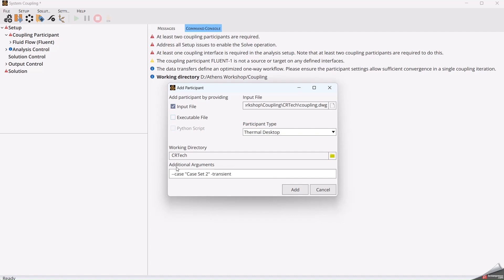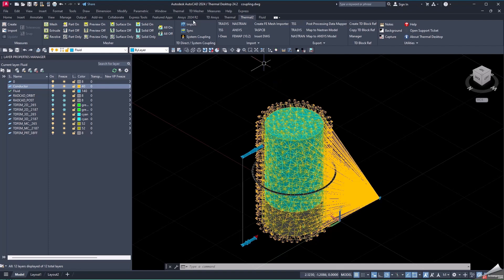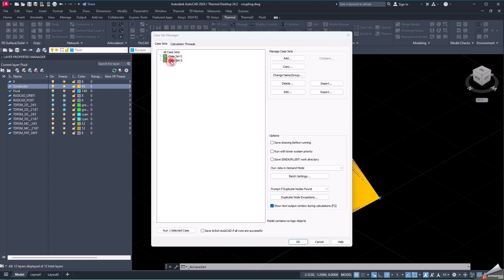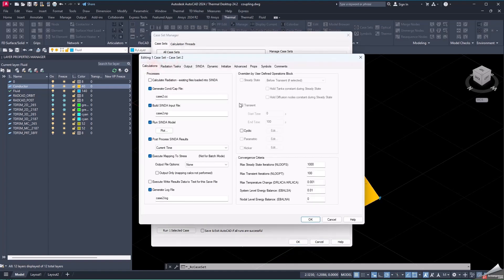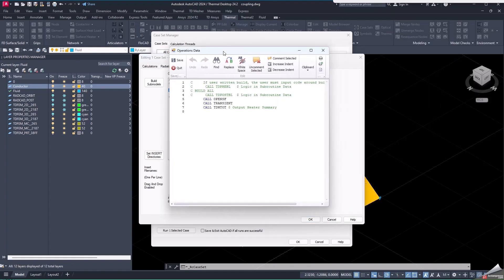In Thermal Desktop, once we created this case set, we needed to add inside the logic the specification that the program is going to need to take the results from the solver coupling. We go to CINDA, Operations, and inside Operations we add in the script the call OpenSF line, which will allow the program to use the values from Fluent.